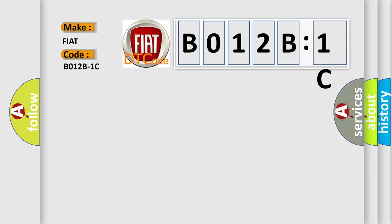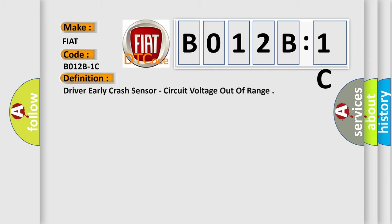FIAT car manufacturers. The basic definition is: Driver early crash sensor, circuit voltage out of range.